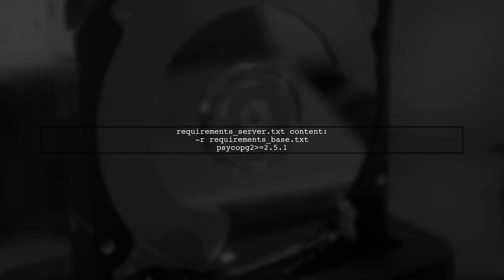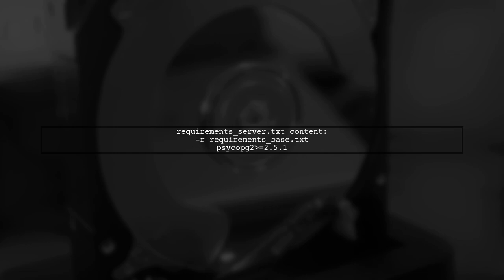Next, ensure that your requirements.server.txt file correctly references your requirements.based.txt. This file should include all necessary packages for your Django project.